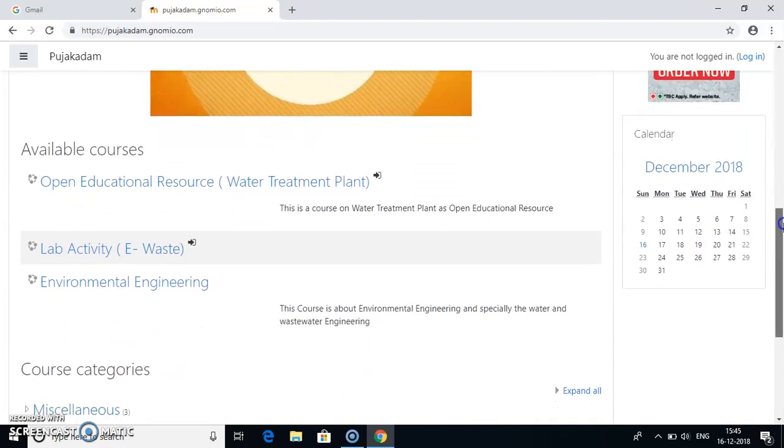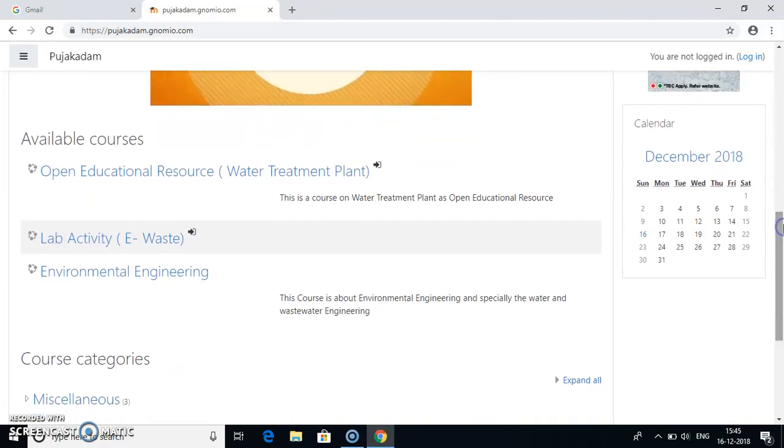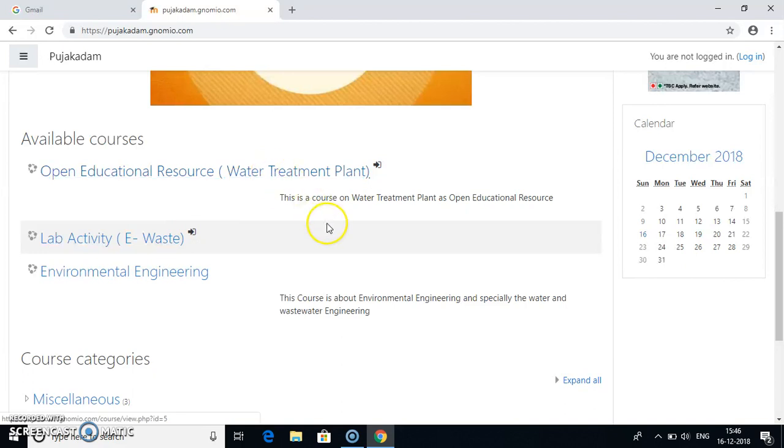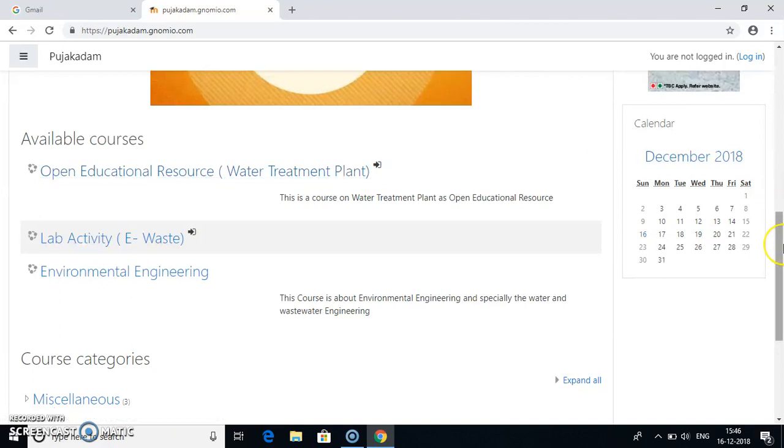You can see several available courses in my Moodle website. These courses are made by me. This arrow indicates self enrollment. That is, these courses are enabled for self enrollment. You can enroll yourself directly to this course and can view and do the activities.